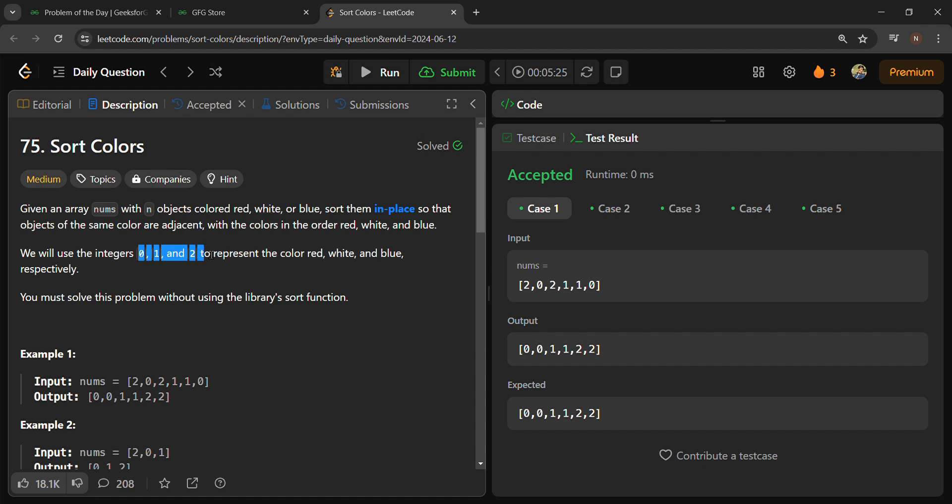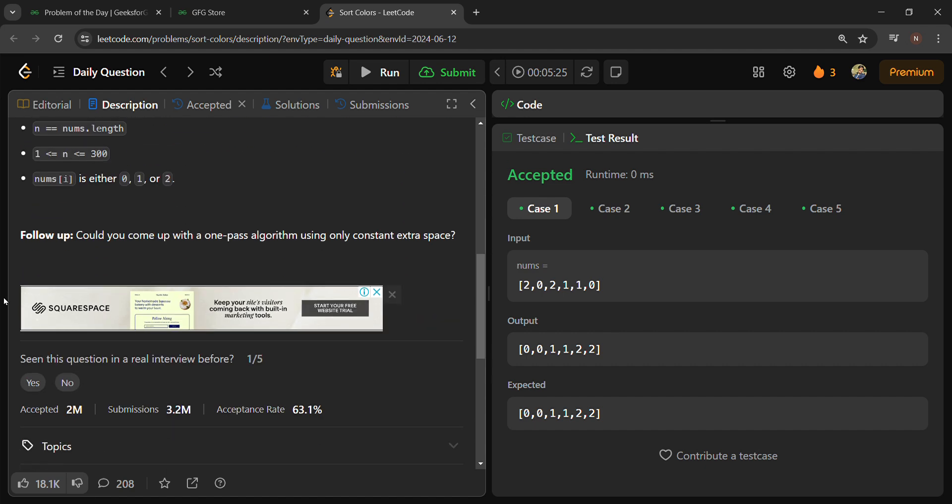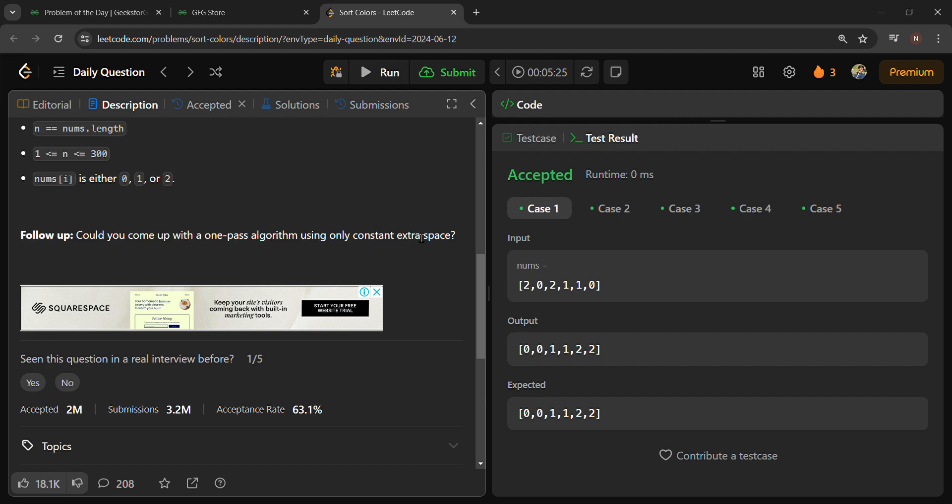We have to sort these numbers without using any sort function or using any extra space. There is a note that we can use only one extra space.